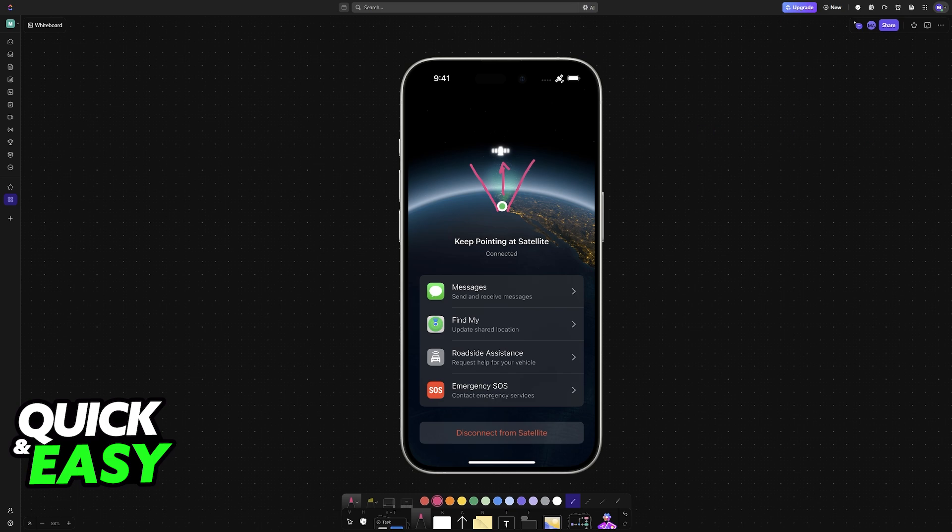Be in a clear area and point the iPhone generally in the area of the satellite. Once it is connected, you will see the current status here and you will now be able to use the main functions of the satellite connection.